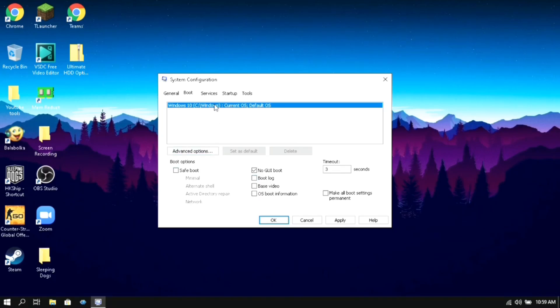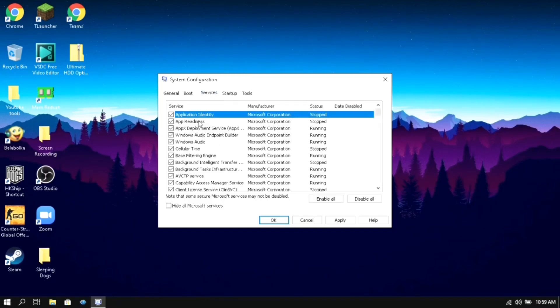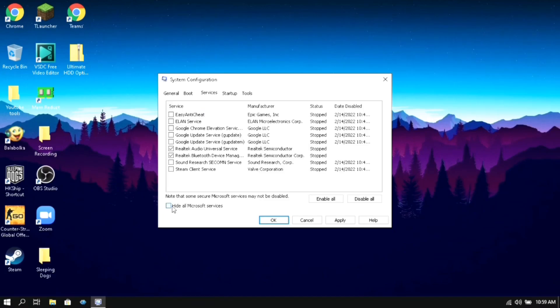Make sure to select 'No GUI boot' which will reduce the boot time of your PC. After that go to services, put a tick mark on 'Hide all Microsoft services', then select 'Disable all'.